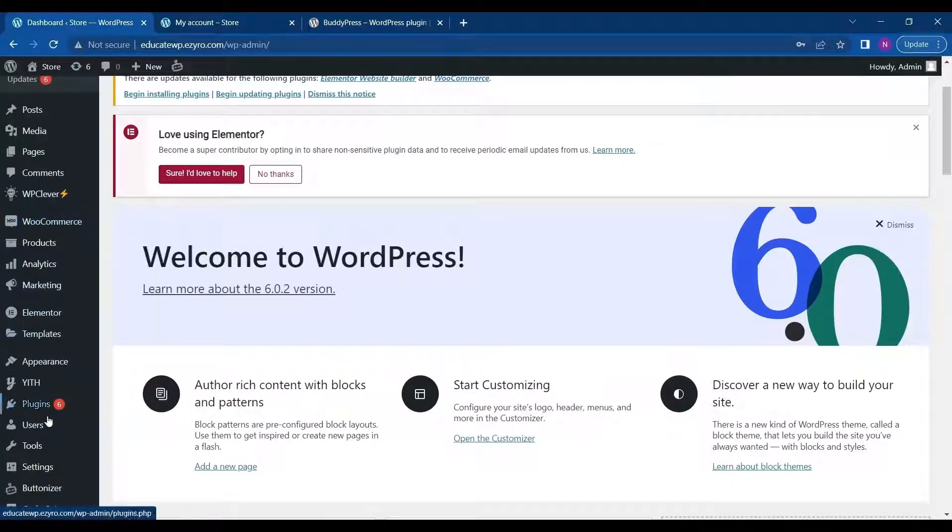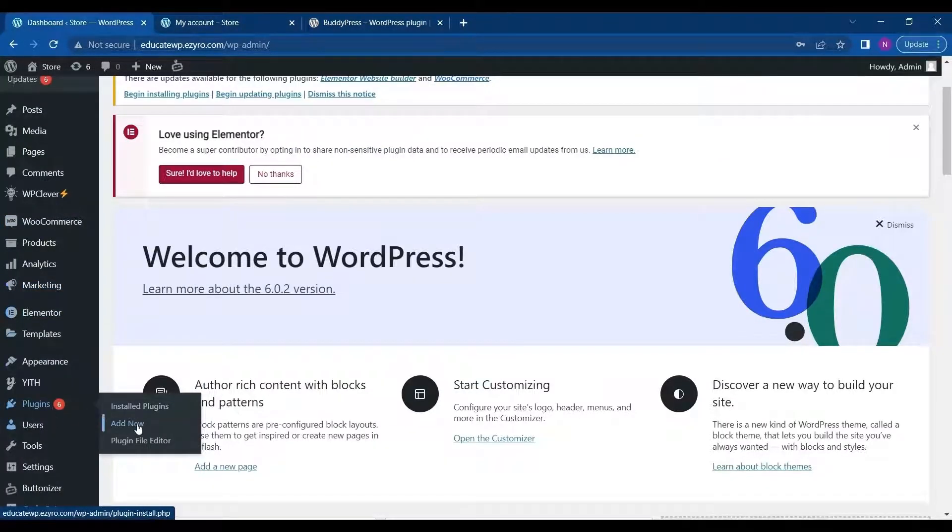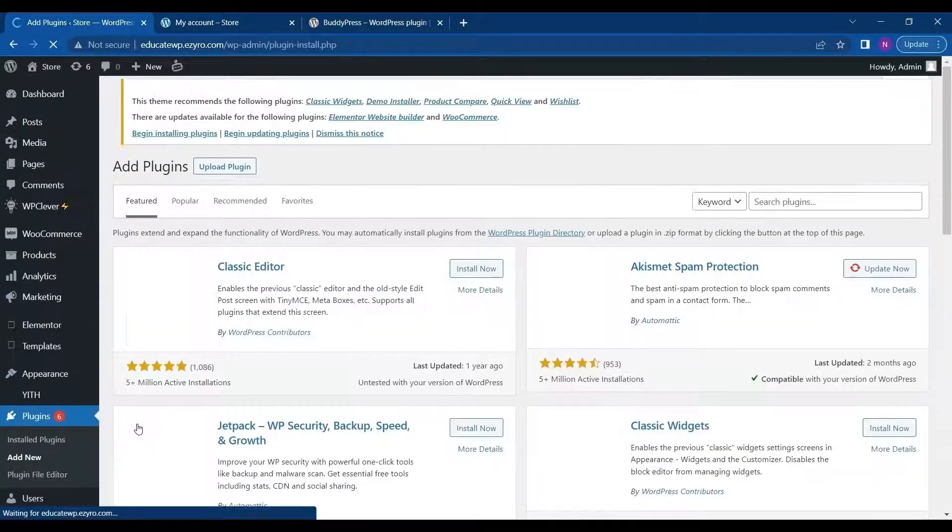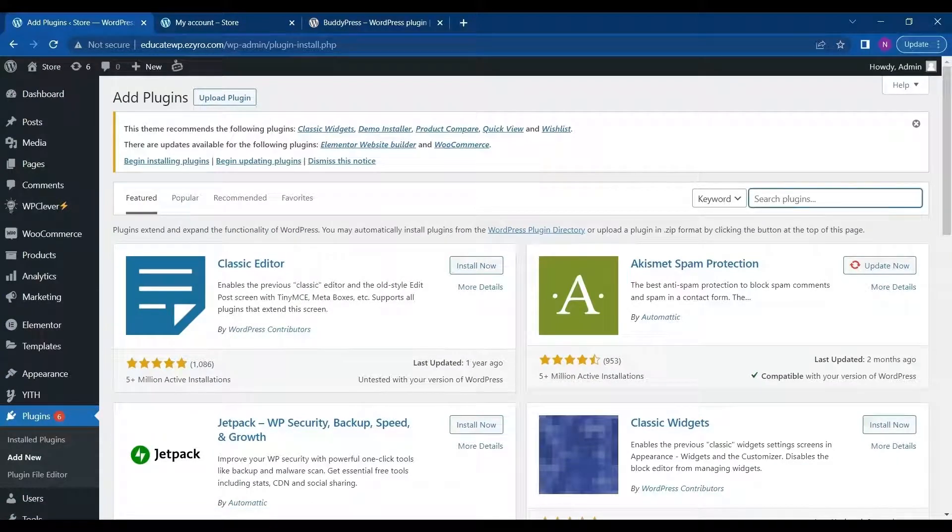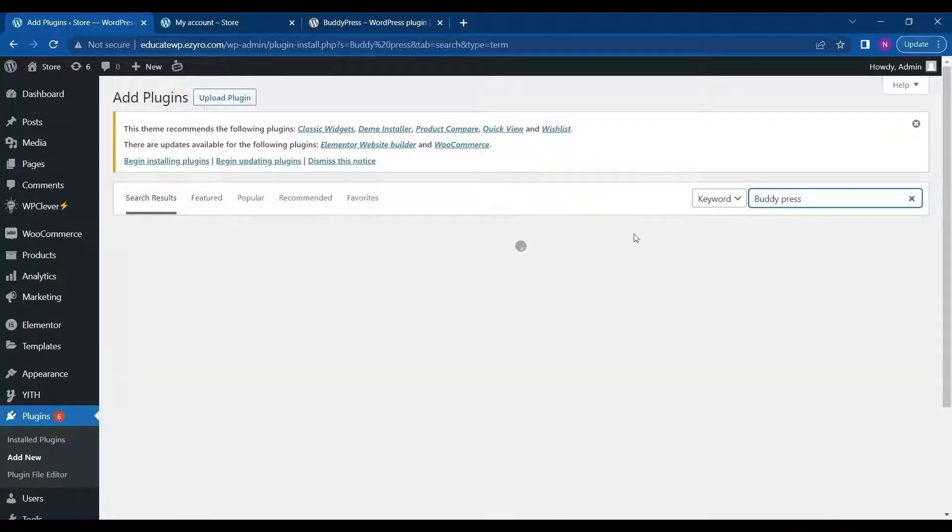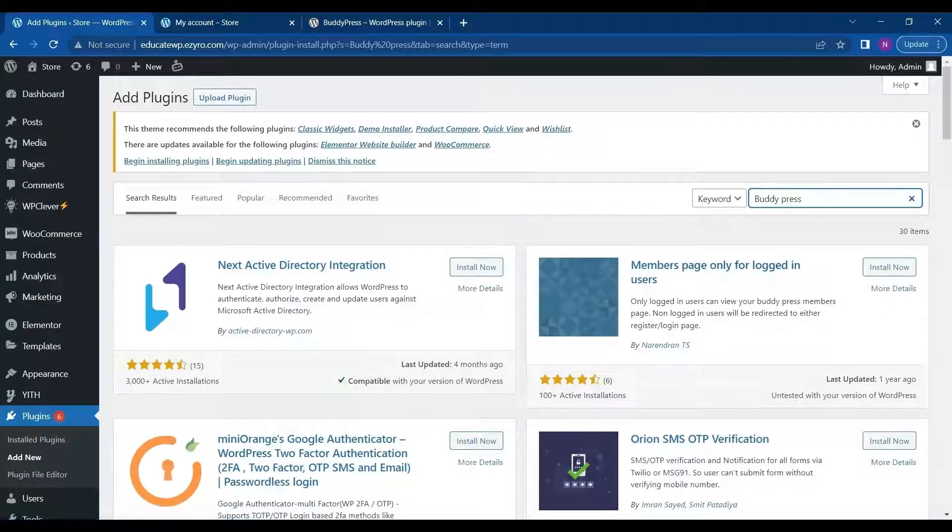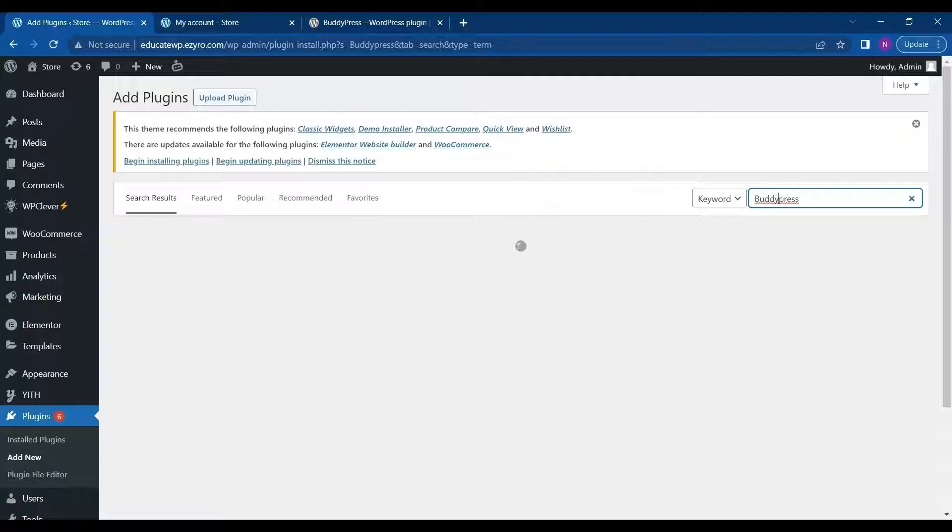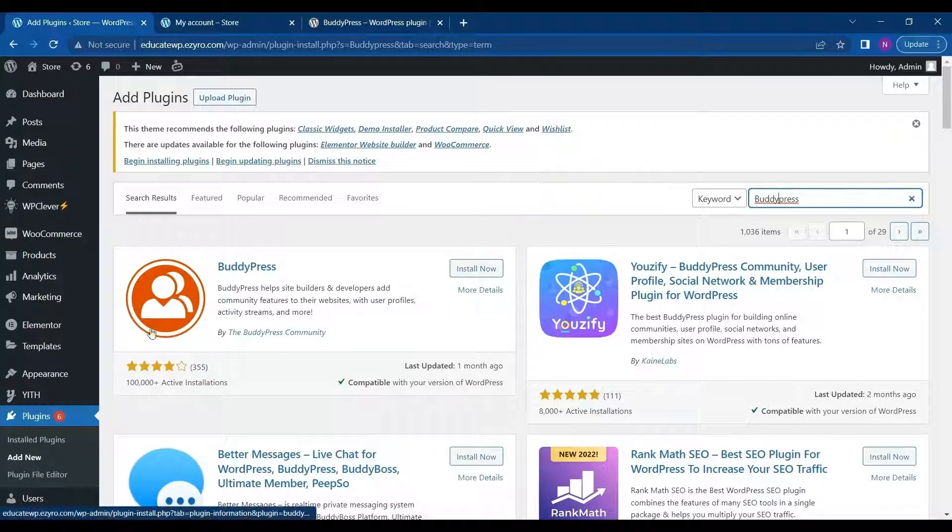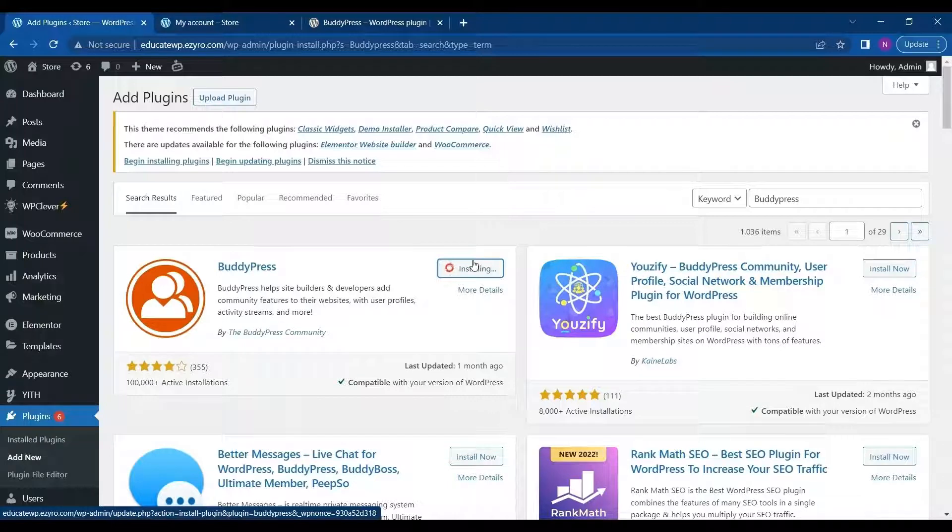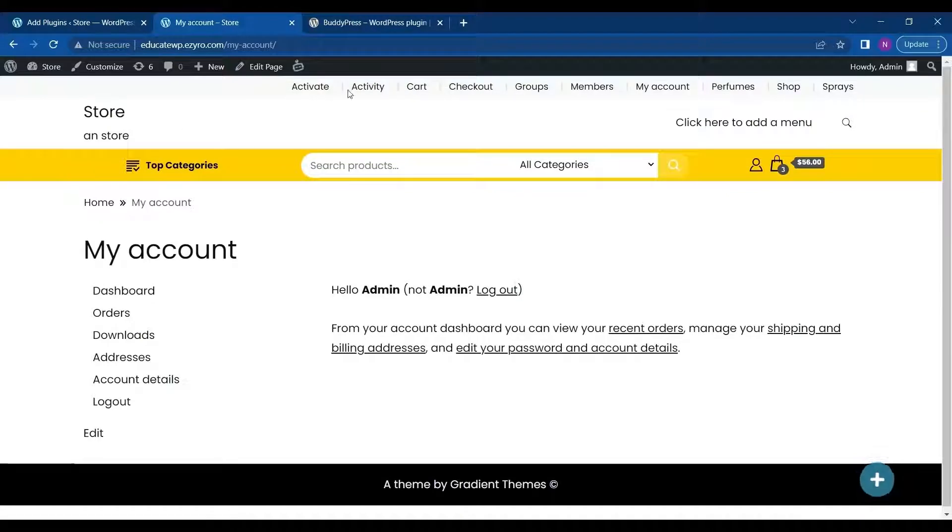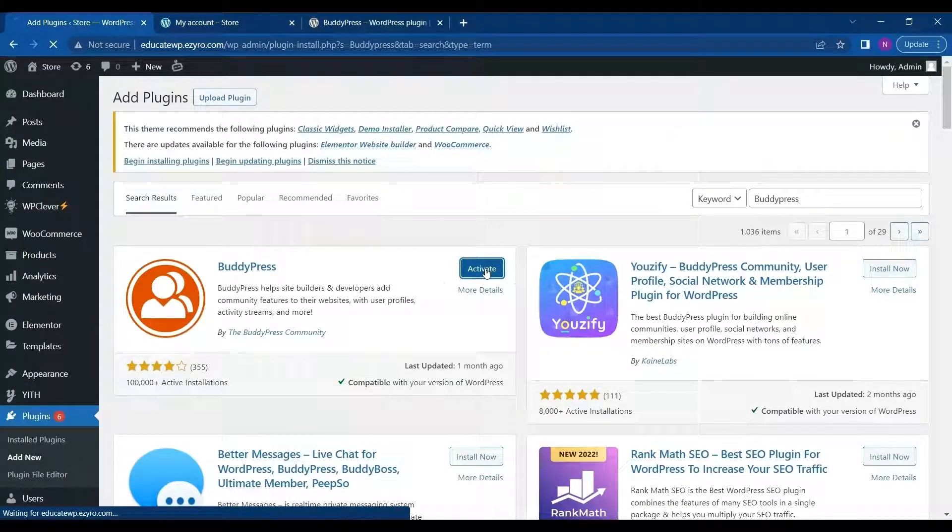To download that plugin, go to Plugins, click on Add New and type in BuddyPress. Install this plugin. I will be using BuddyPress plugin to add community features to my online store that is built using WooCommerce plugin. After installing, activate it.